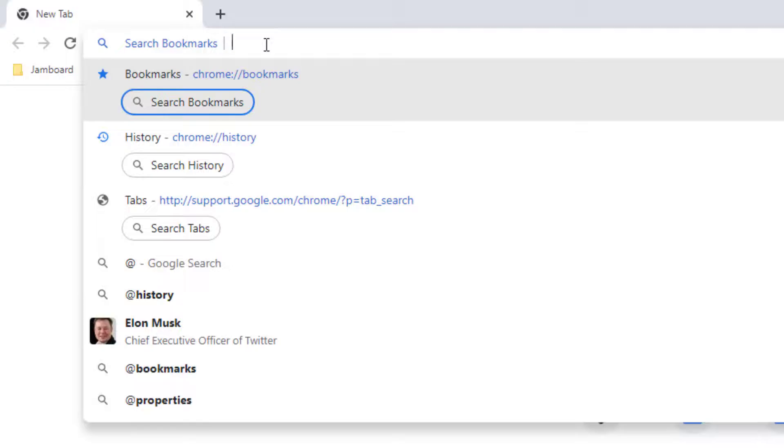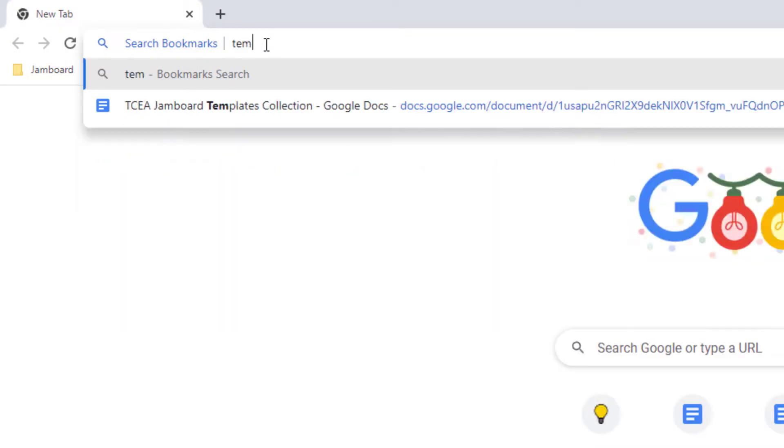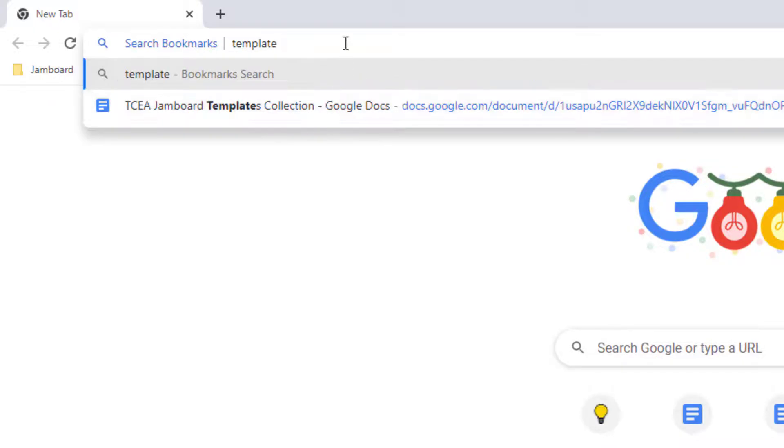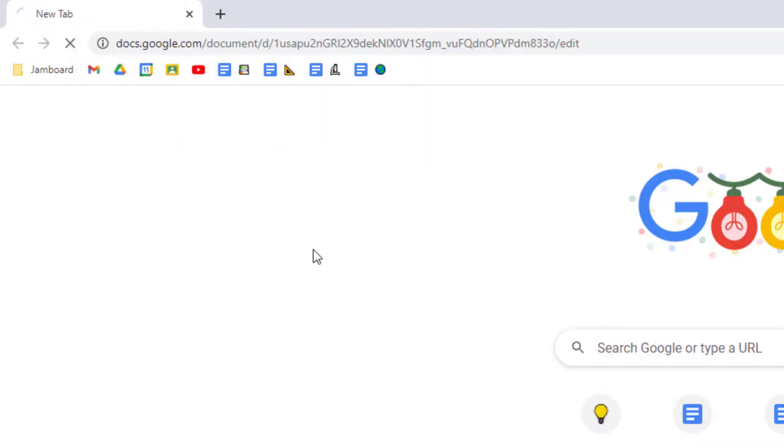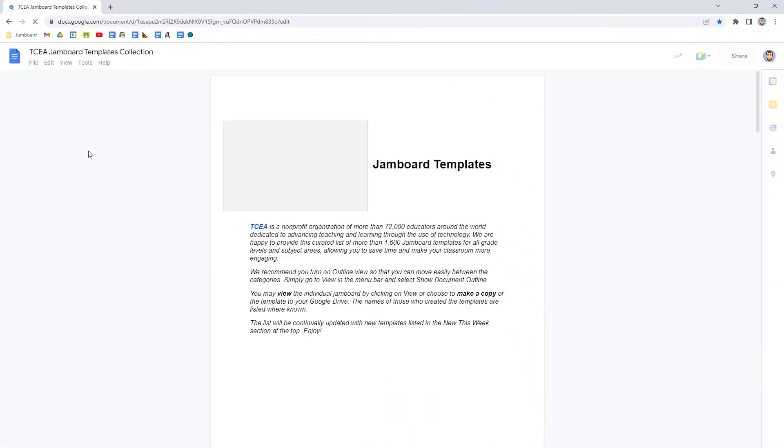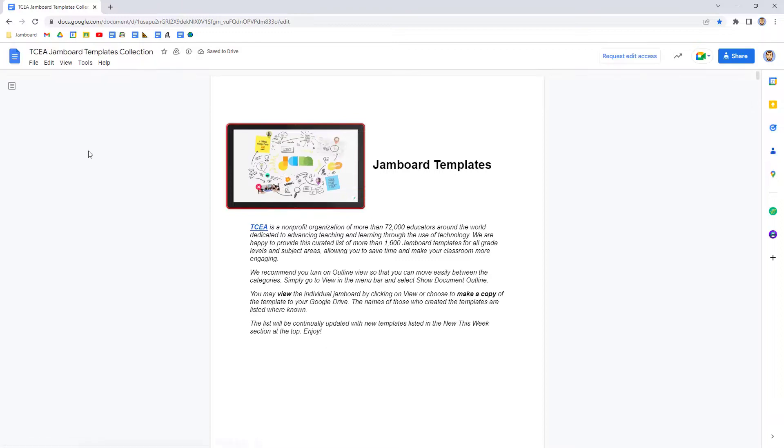Now just type in the word or words that you want to search for. The drop-down list will now show you any of your bookmarks that match that search for you to click on and open. This is a quick and easy way to find the bookmark you need.